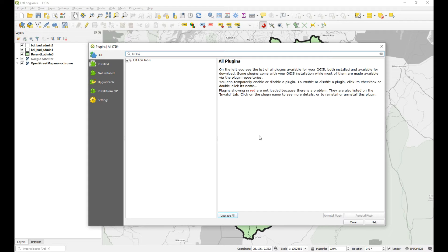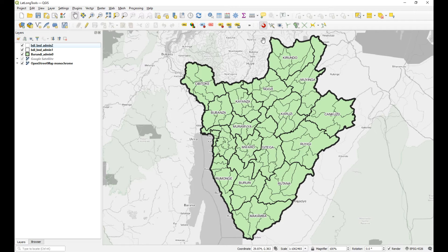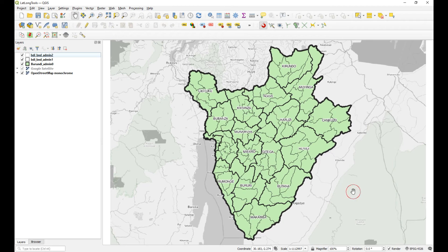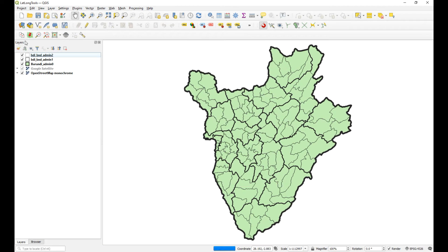Once that's installed, close that dialog. What you should get immediately is a little toolbar popping up called LatLon Tools. I need to turn mine on — it's down here and it looks like this.